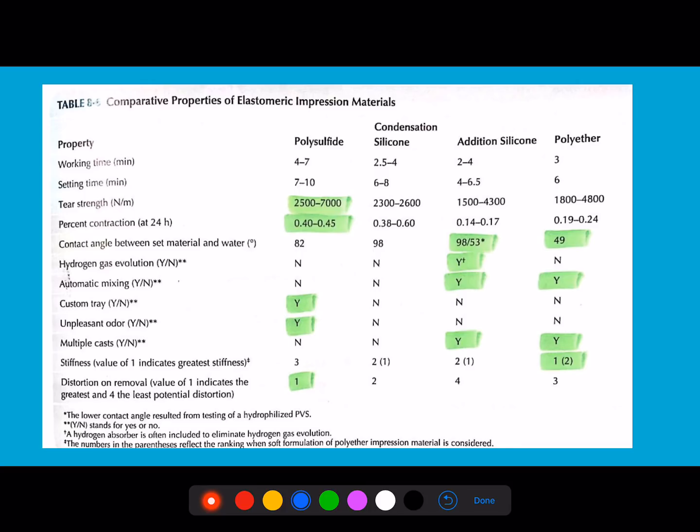There will definitely be a question from elastomeric impression materials in any exam — whether PGI, AIIMS, NEET, or JIPMER. The first choice for questions is from this area. Make sure you learn the composition of all four elastomeric materials, the activators, and everything required, as multiple questions have been seen from this area. The classification and compositions are very important.